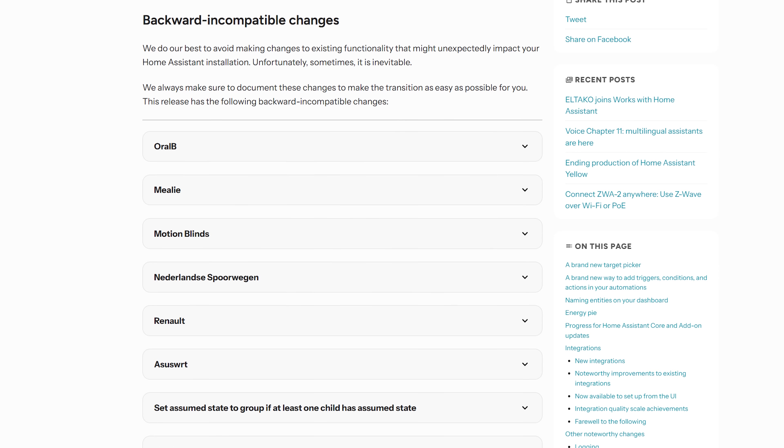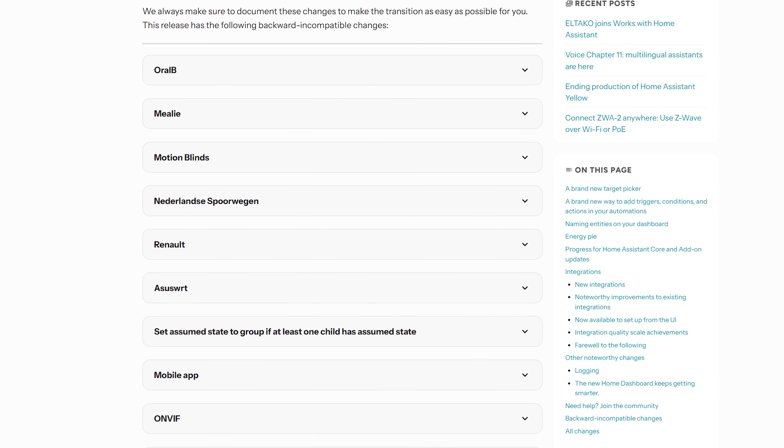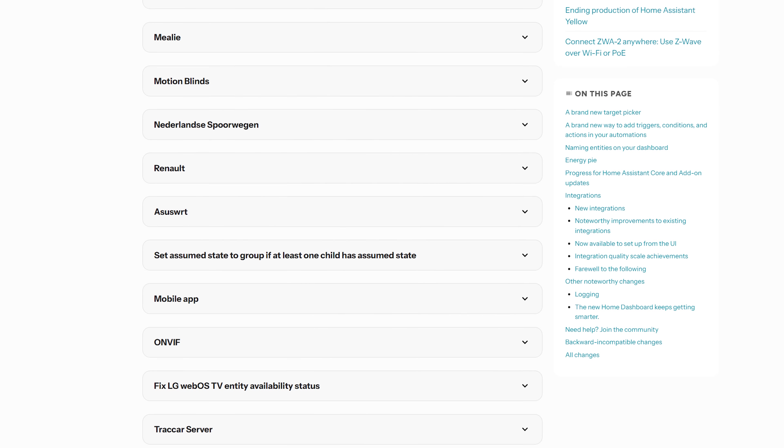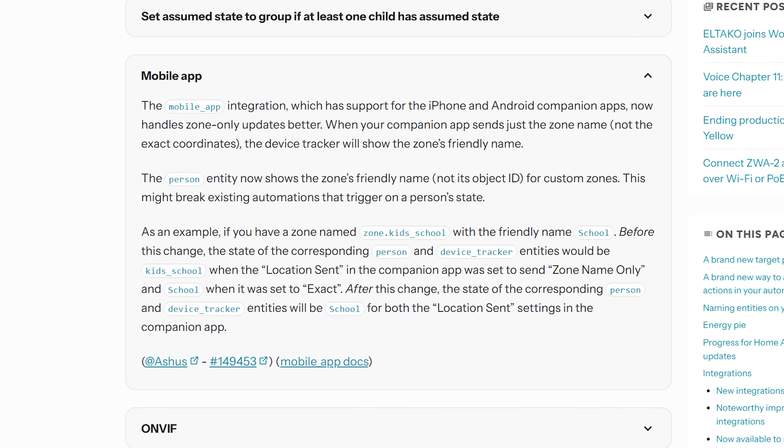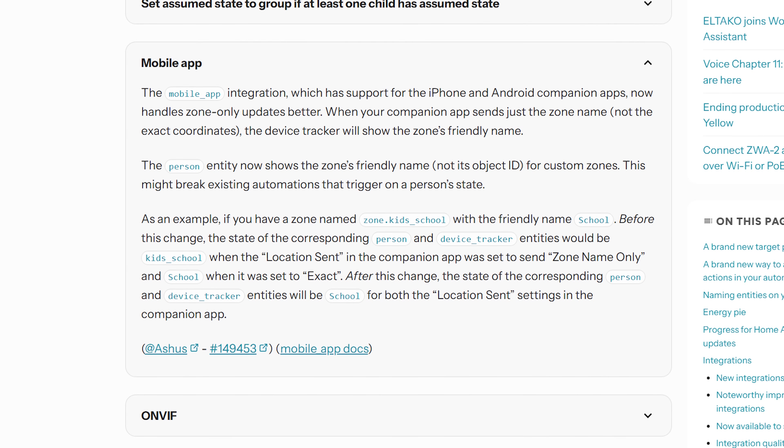As for breaking or backwards-incompatible changes, the list was initially much longer when release notes first came out but has shrunk considerably. It's mostly minor things — the one to be aware of is the mobile app, which has minor changes to how zones are sent and may require a small adjustment in your automations. Make sure to read through the full list before updating.